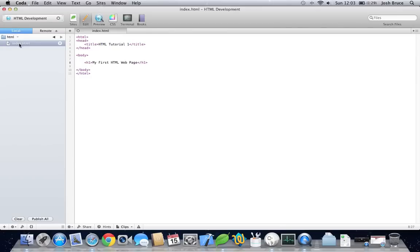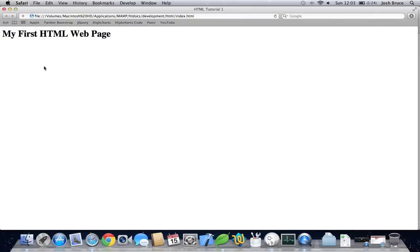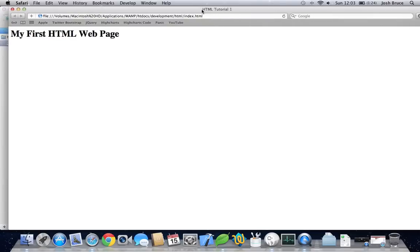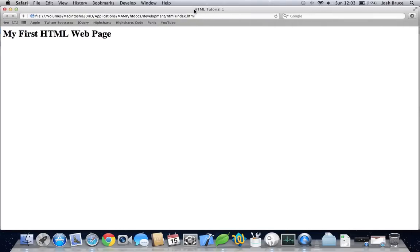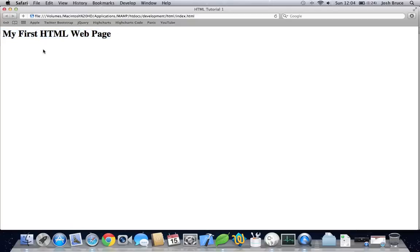And now, if we right-click on this and edit with Safari, this will bring you up to your first webpage. And here's the title that we did in the header tags. And here's our H1. As you can see, it's large.